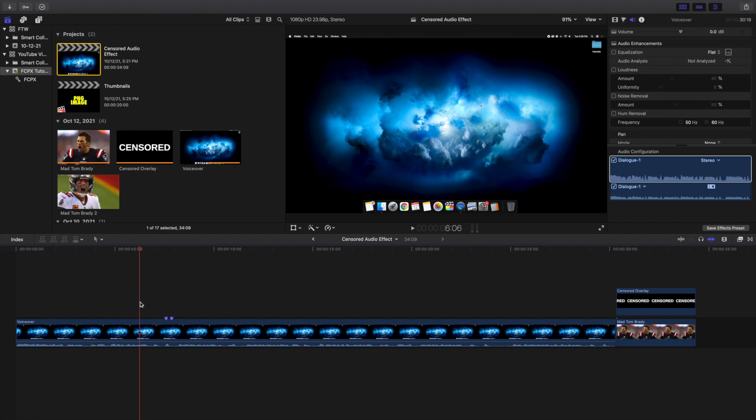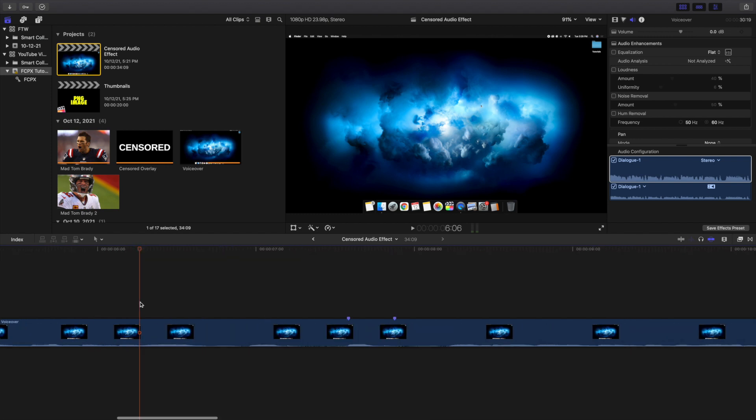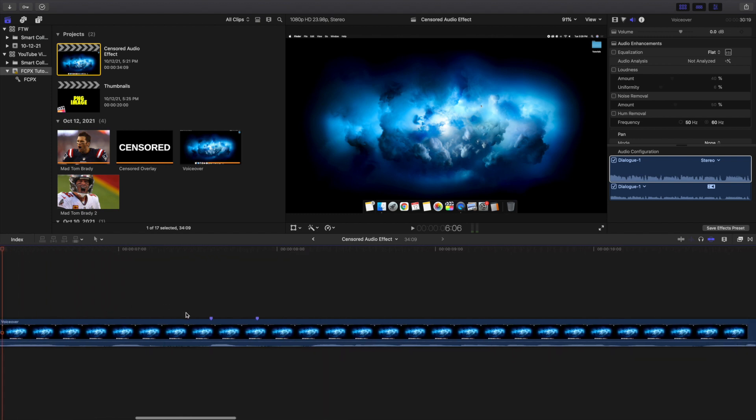I'm going to go over this — I already have it pre-marked. Don't worry, I didn't actually say a swear word in the intro, and you're not going to hear any uncensored swear words in this video.